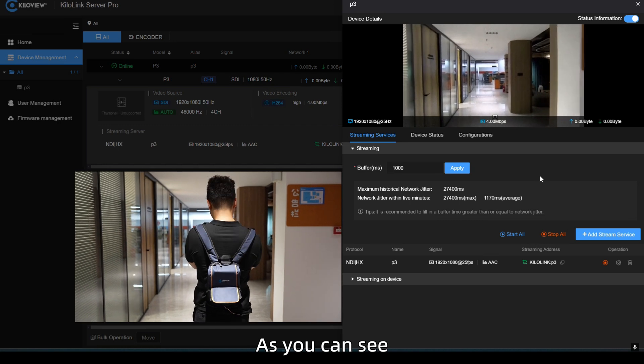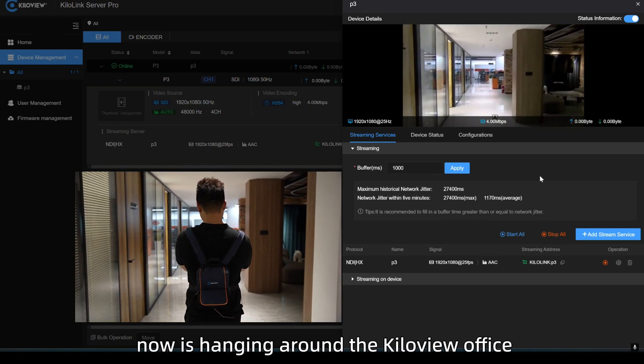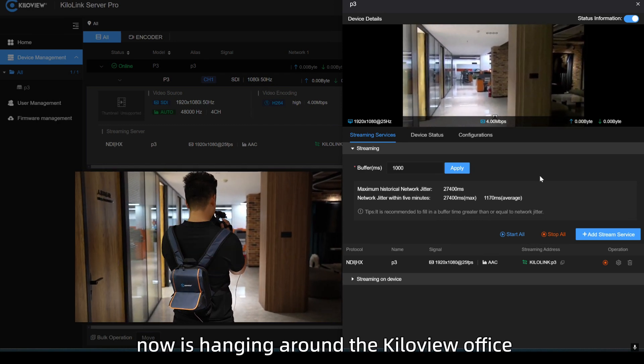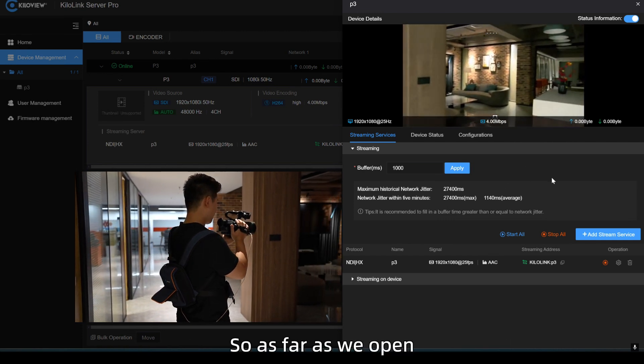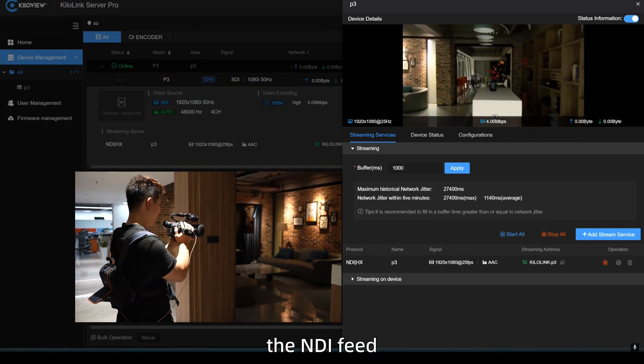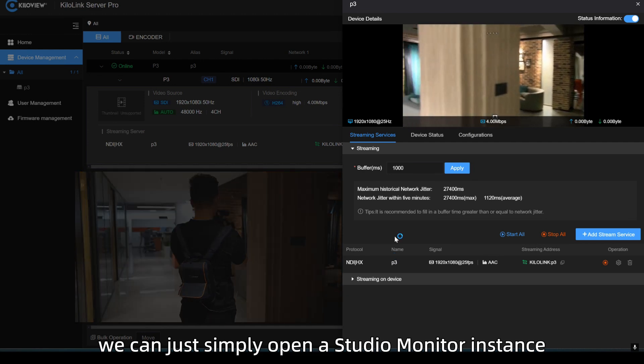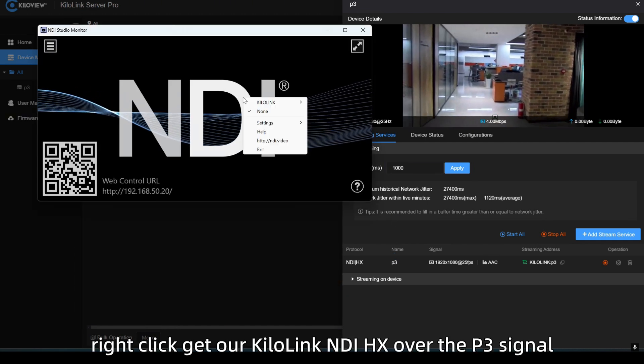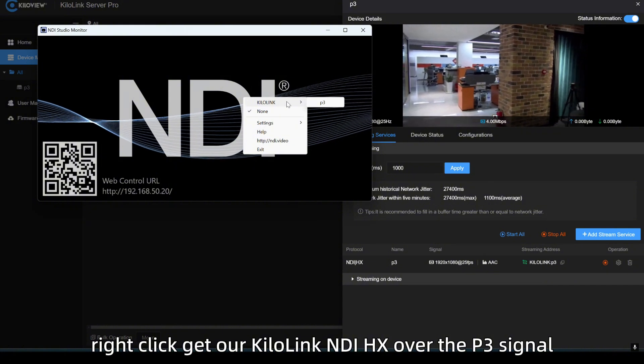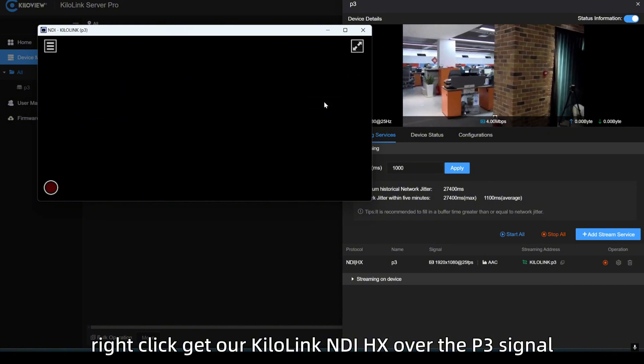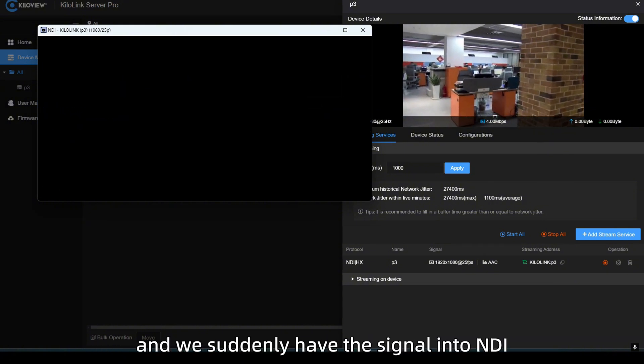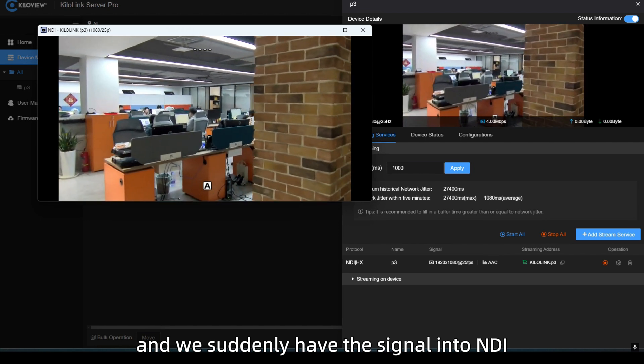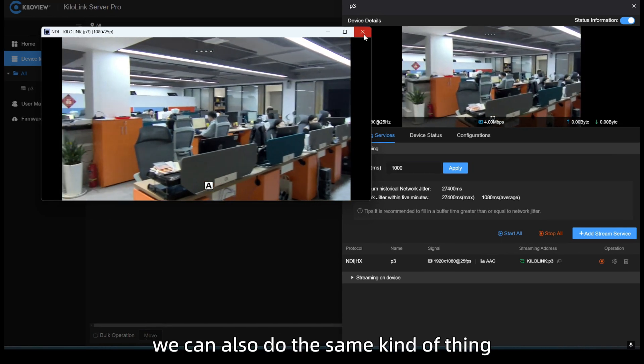As you can see, my colleague that you now is hanging around the Kiloview office. So, as far as we open the NDI feed, we can just simply open a studio monitor instance, right click, get our KiloLink NDIHX over the P3 signal and we suddenly have the signal into NDI.